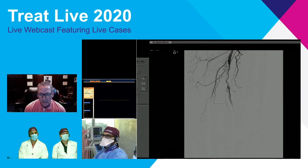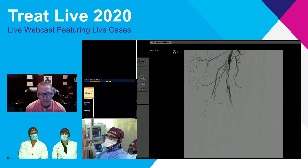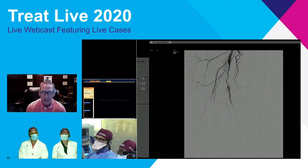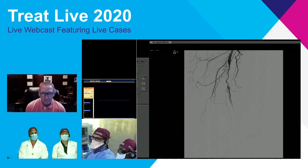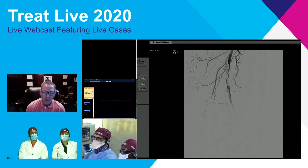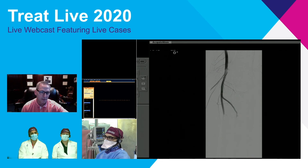If you had IVUS to evaluate whether or not there's any significant degree of calcium, then CSI is a reasonable option. If it's soft plaque, I would probably proceed just with angioplasty and provisional stenting if there are suboptimal results. But for a short lesion like this, angioplasty with provisional stenting would be my pathway.